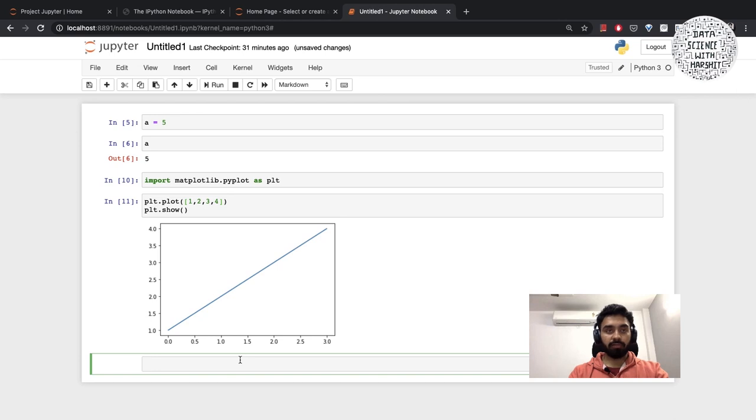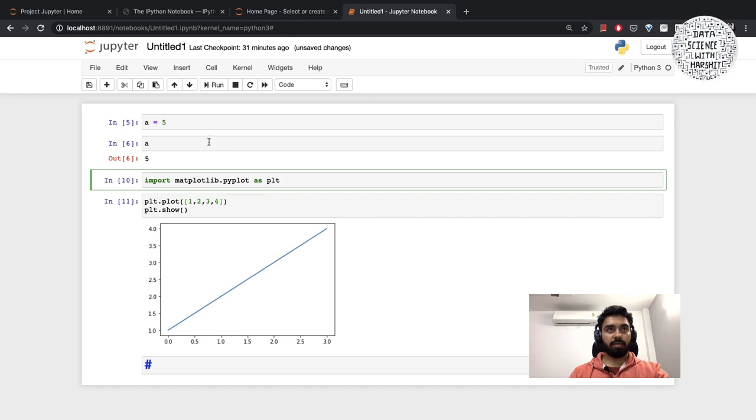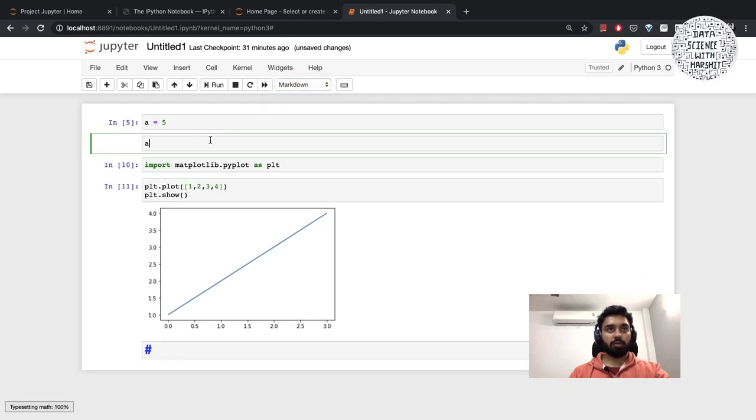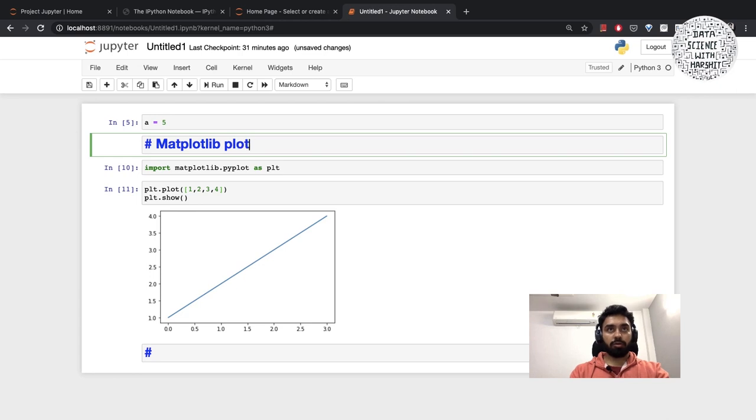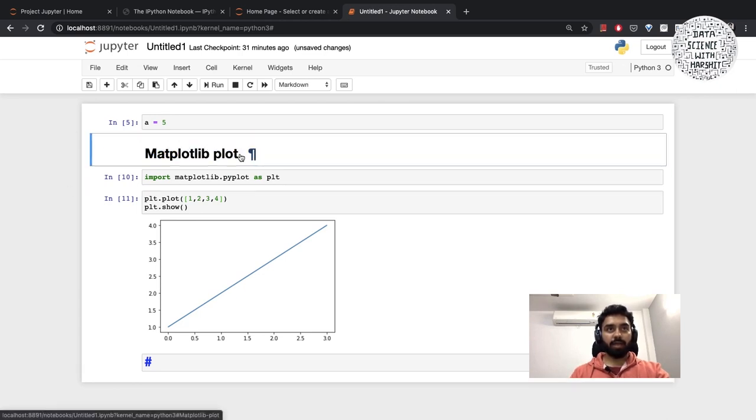Whenever we want to add documentation by putting in some text formatted using markdown, I can add some markdown here. Let's say I go to this cell, I convert this into a markdown and I hit hashtag matplotlib plot. I hit enter and this is basically my heading: matplotlib plot.